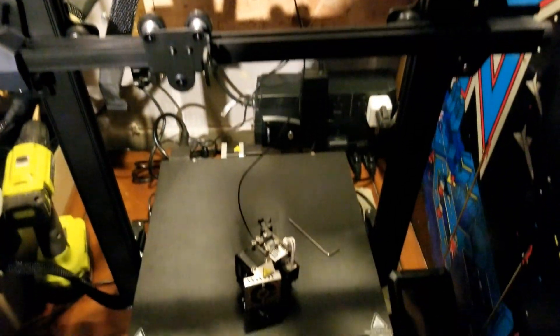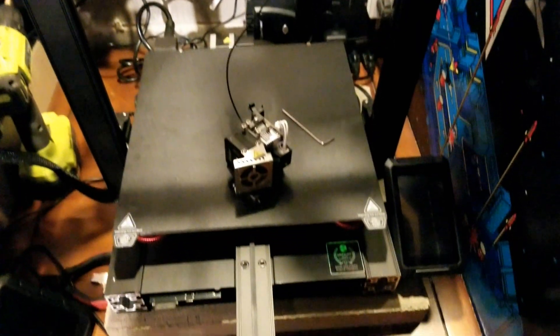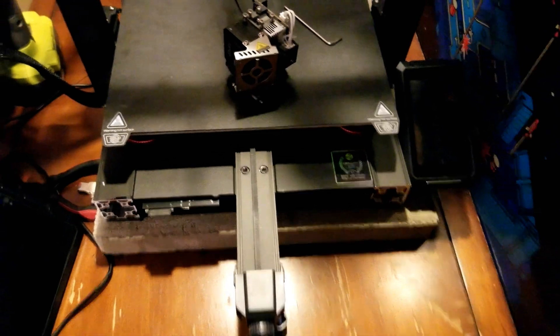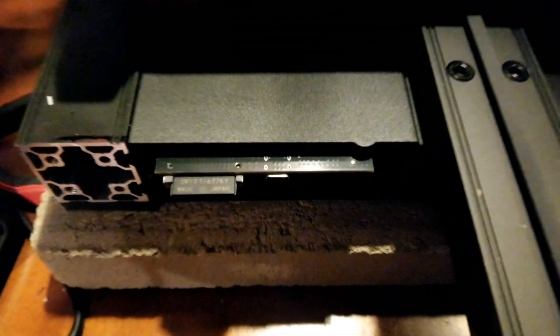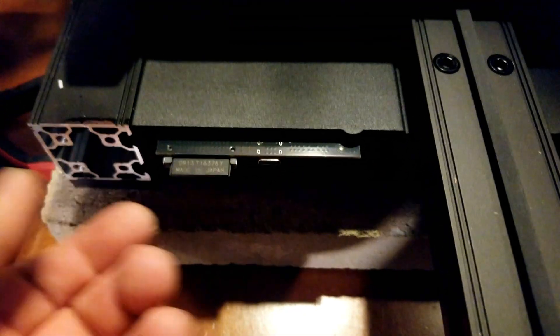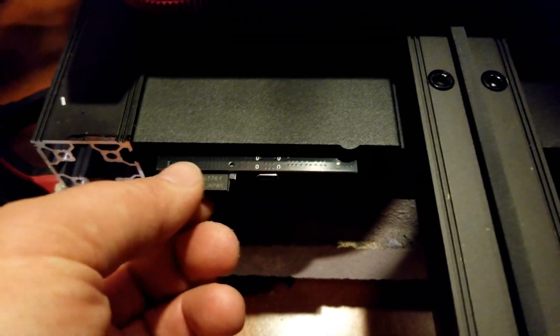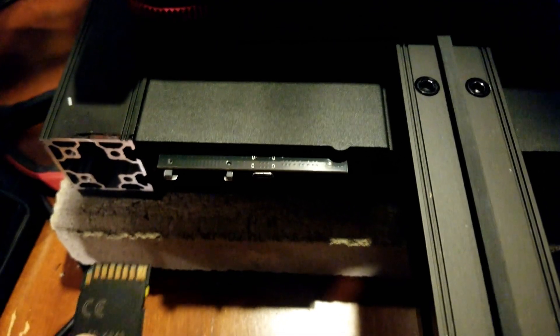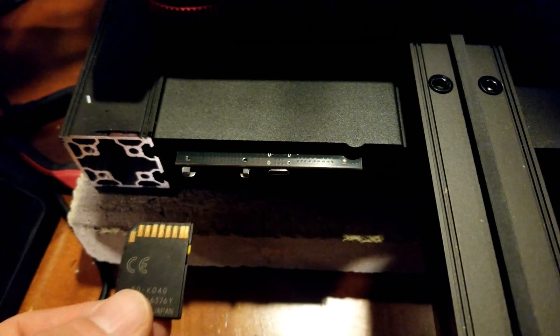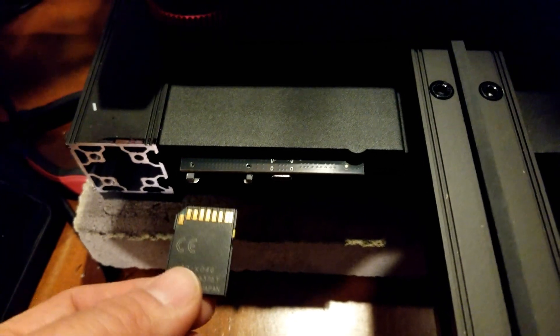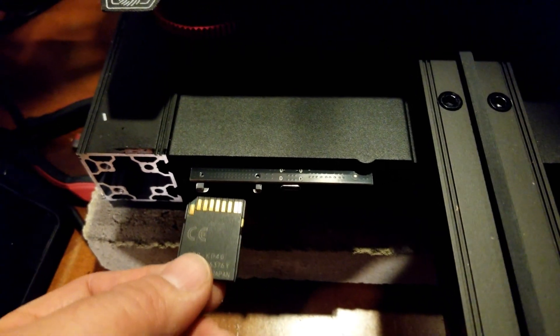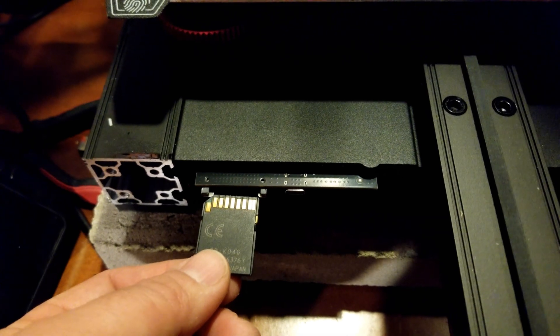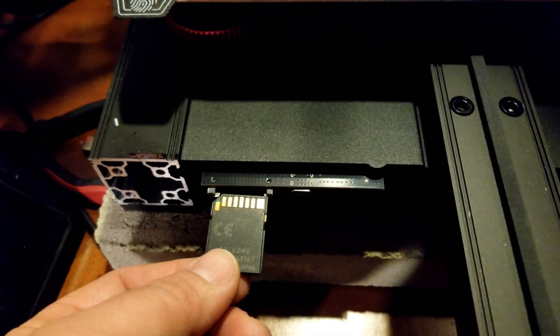Here is my Ender 3 S1 Plus and I have a problem with the SD card. It's similar to what other people have mentioned where I put it in probably right side up once not realizing I had to go in upside down and it has never been the same since.